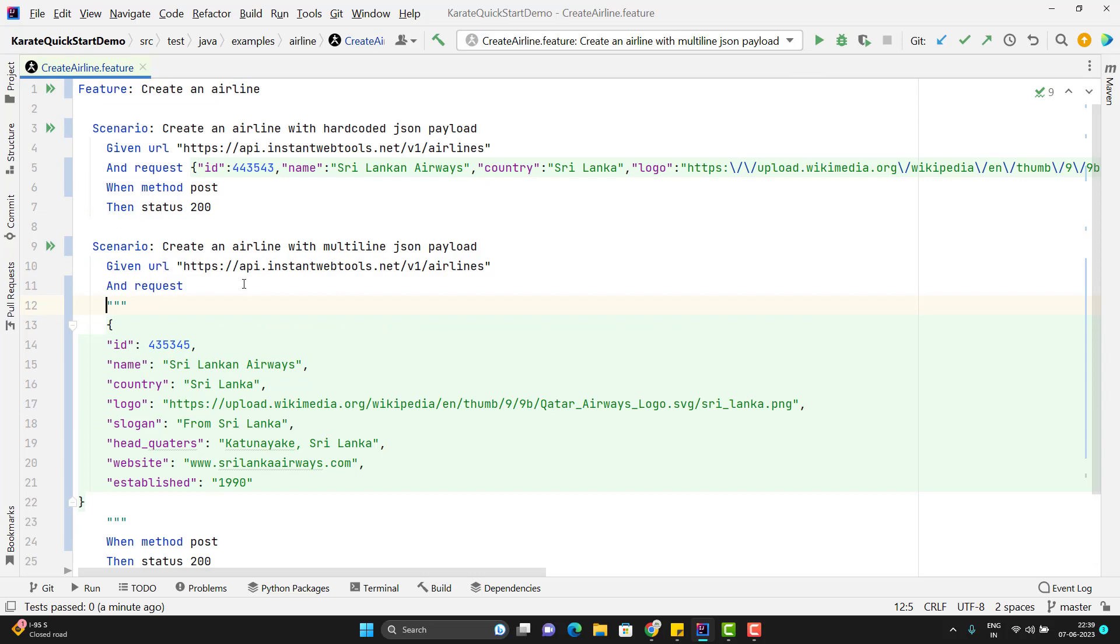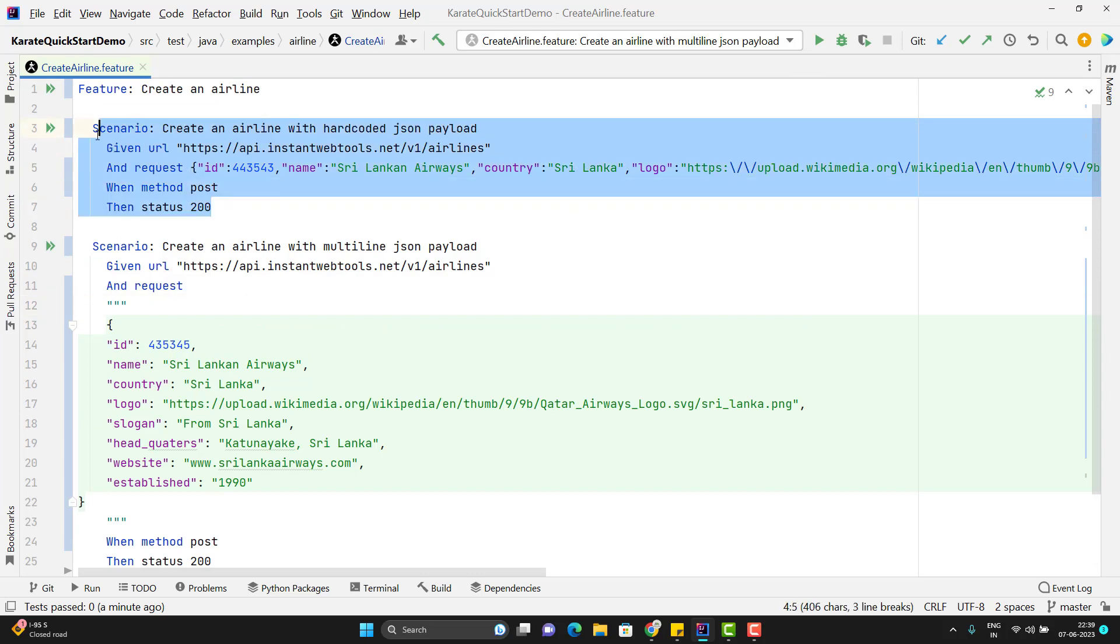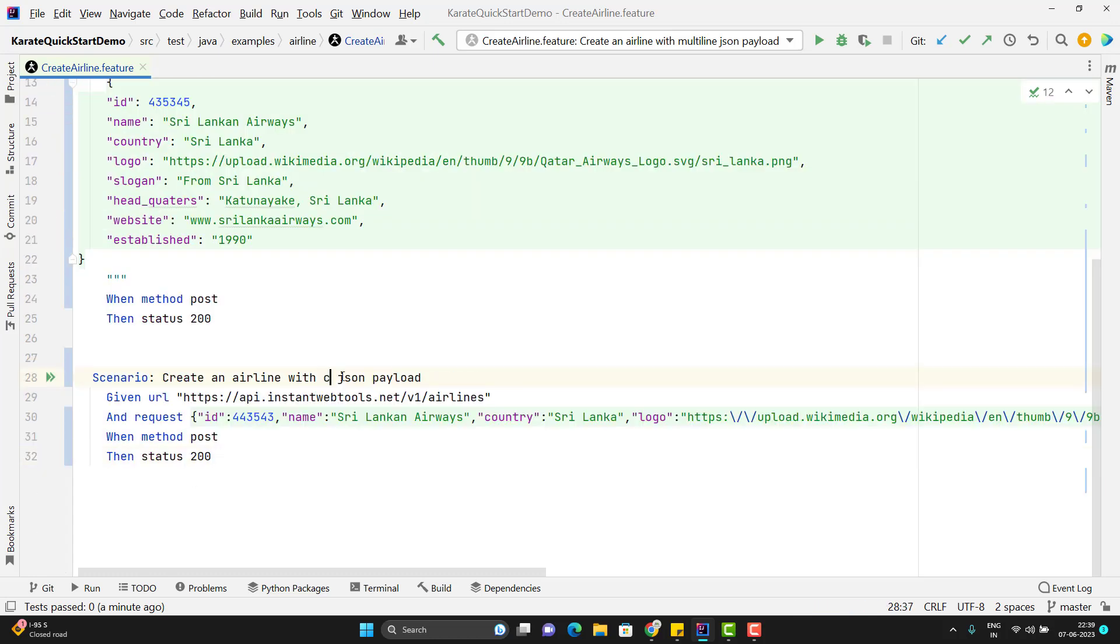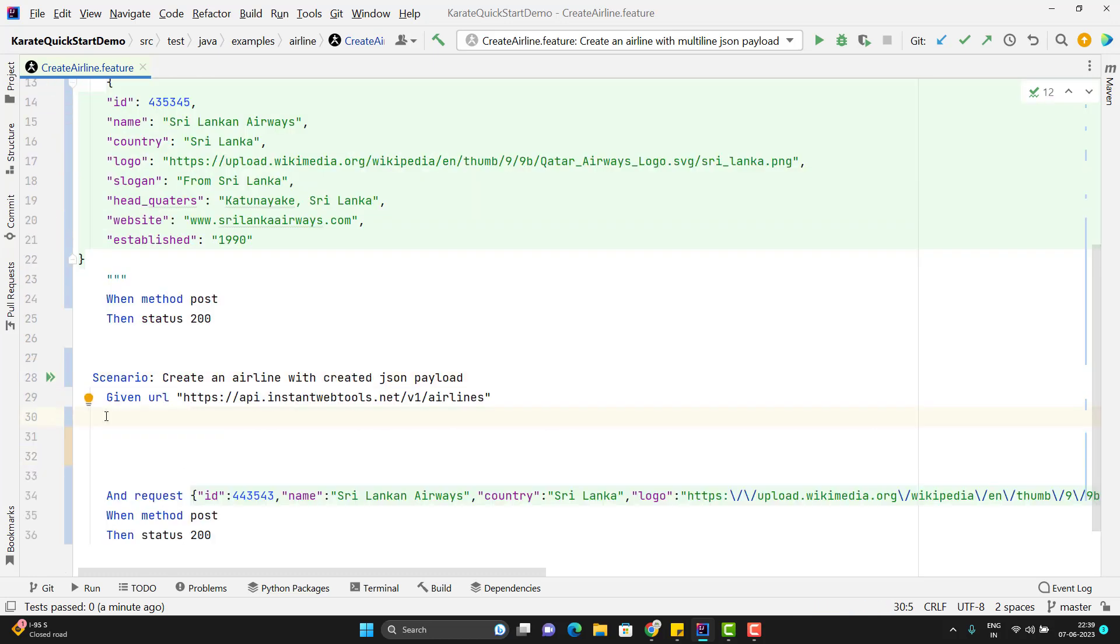Now let's create the JSON object. I will copy this scenario and paste it down. Change the description as created. So we know that for this API we require JSON object.